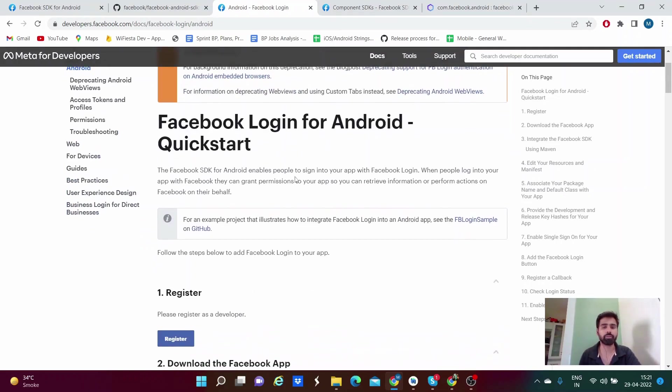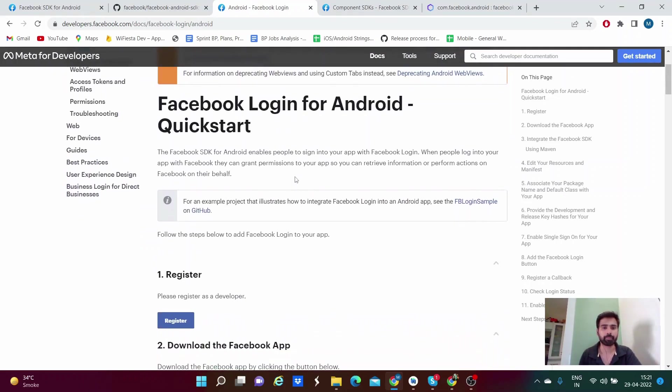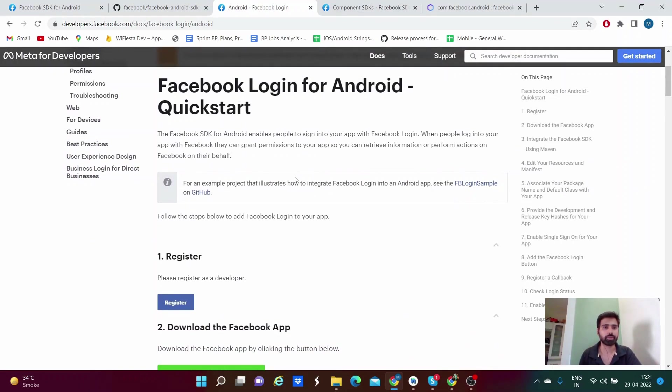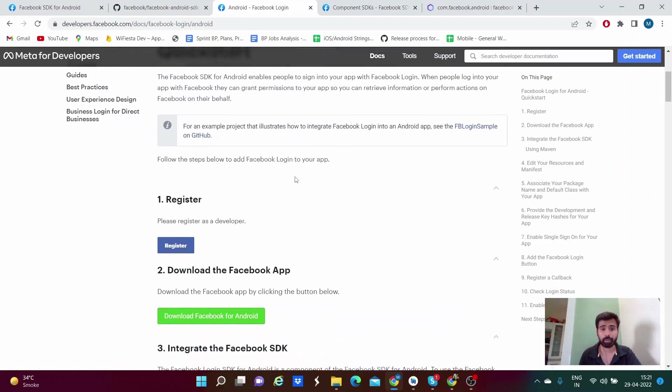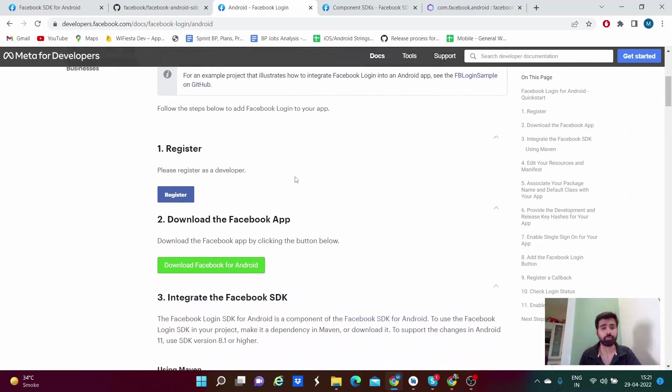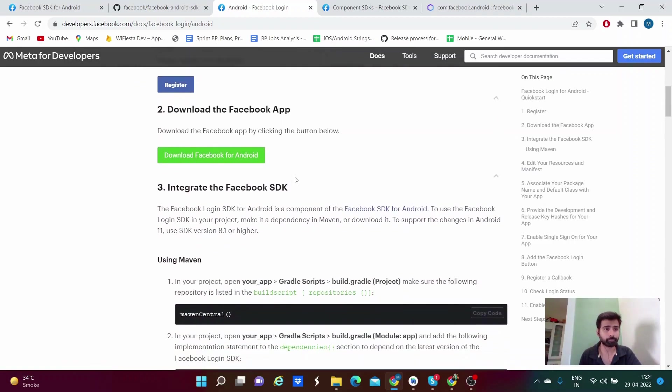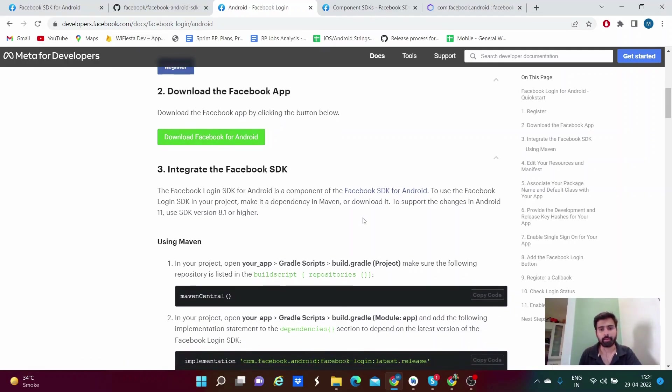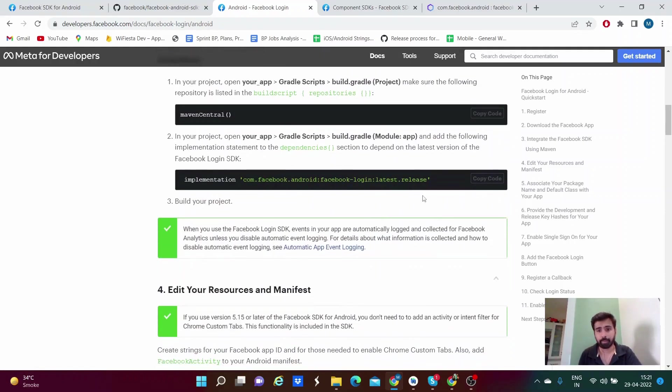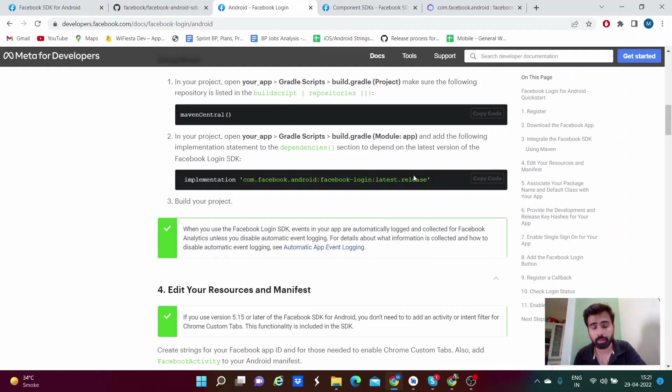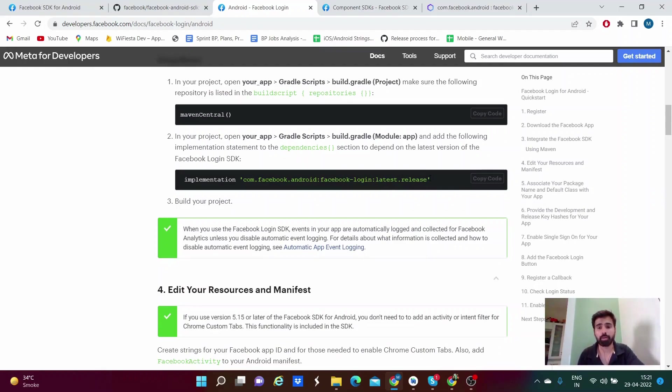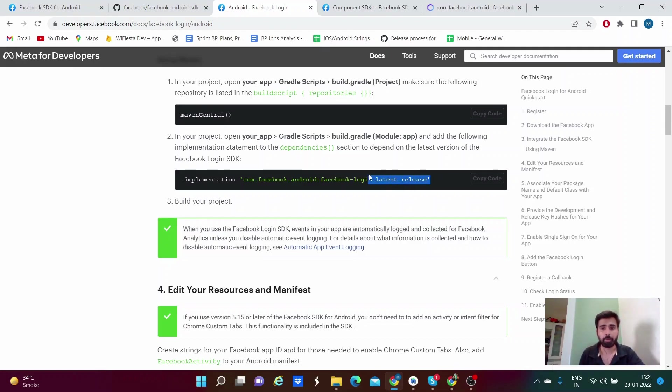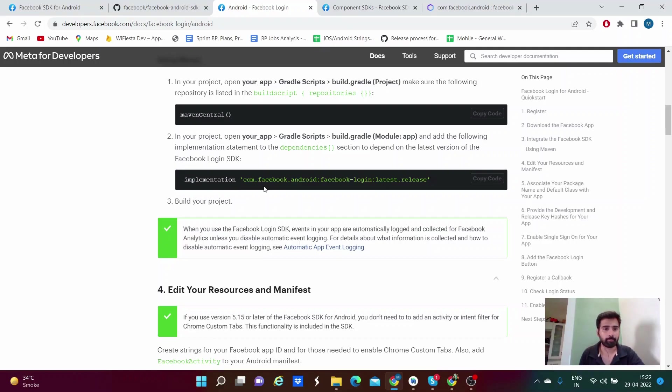Generally, if you want to just integrate the login with Facebook, then you can use this documentation. This is the official documentation of Facebook, which is available at Meta for Developer. You can see this, and here you can see the main reason I am making the video, which is the most important things to consider before integrating the Facebook SDK for your app.